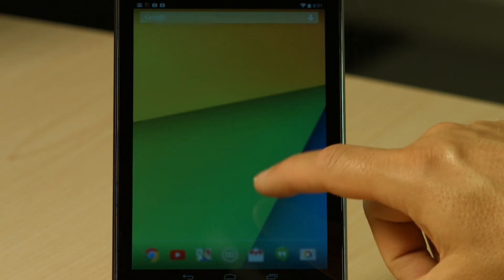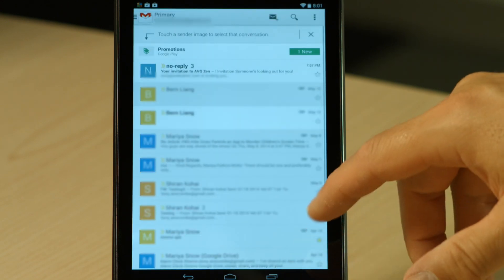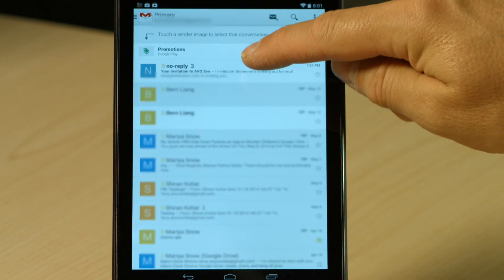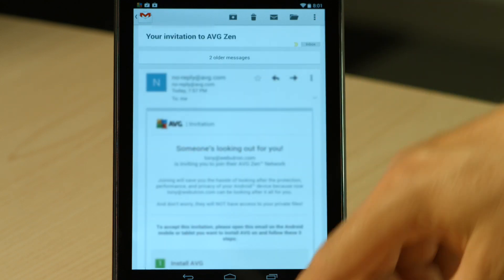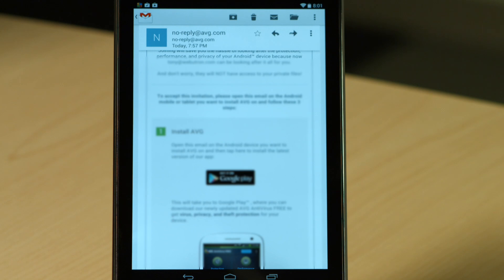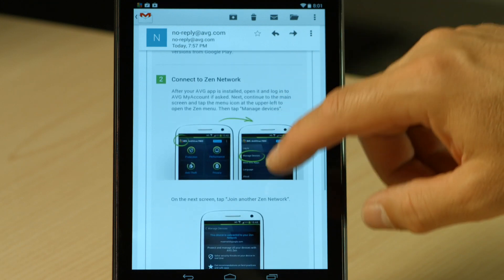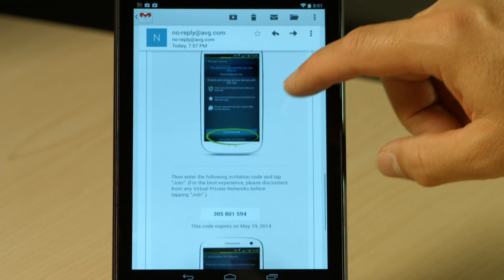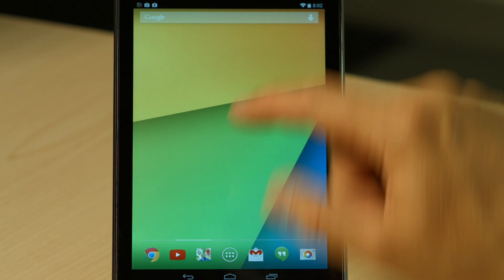Let's take a look at what the email says that my son is going to receive, inviting him to my Zen network. Here you can see an invitation to belong to my Zen network. The first thing it's going to ask is whether he needs to download the AVG Antivirus for Android — he doesn't, because it's already installed and he already has his own AVG account. But if I go down in the email, we find a 'Connect to a Zen network' section with instructions and a pairing number, which I need to enter in the antivirus app to connect him to my Zen network.